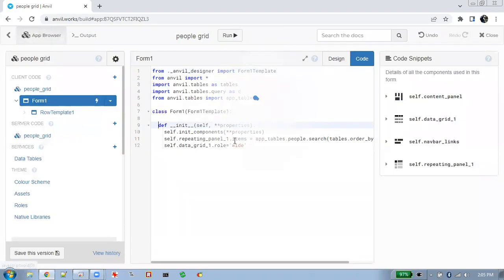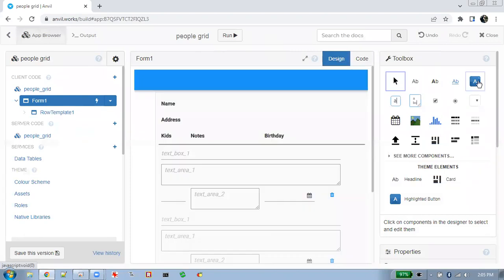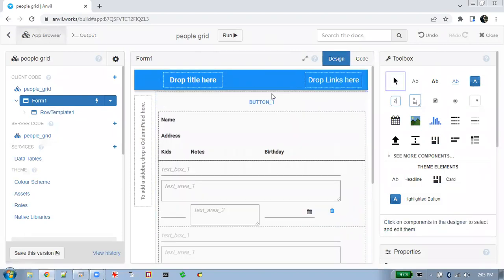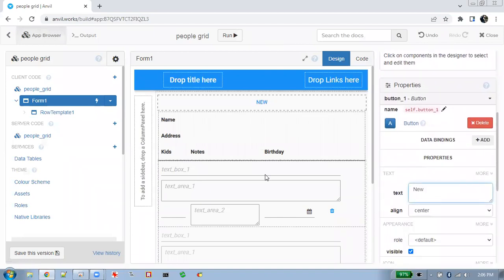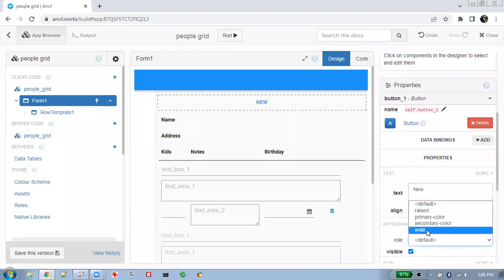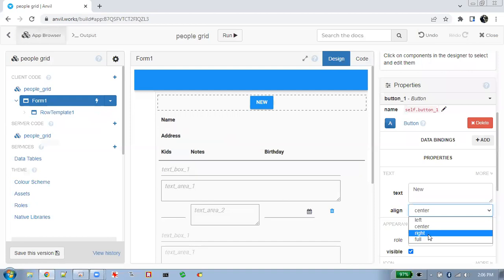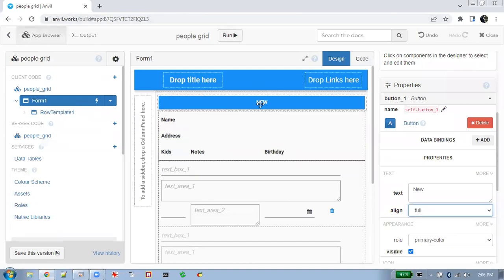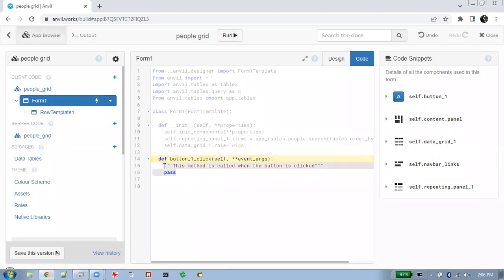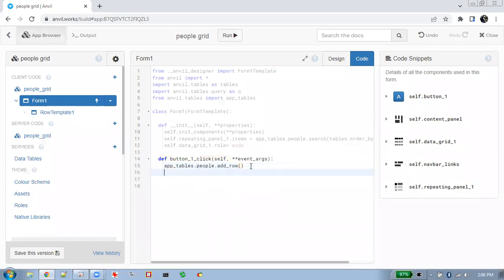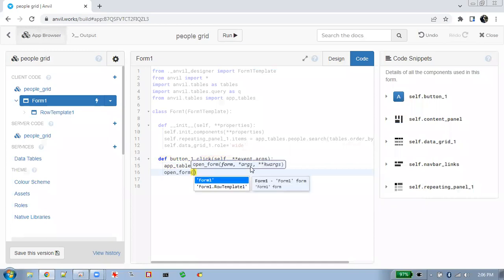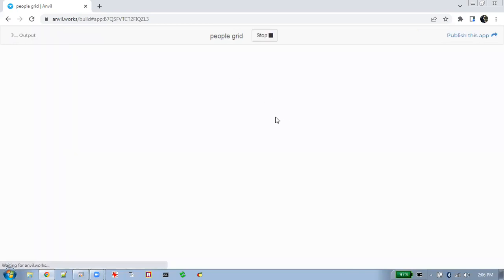Now we need to create a button to add a row. Let's go back to the main form — the same thing as last time — and stick a button up here, making it go across the screen. When the user clicks that button click event, it adds a row. And then to refresh the display, we'll just open this page again.